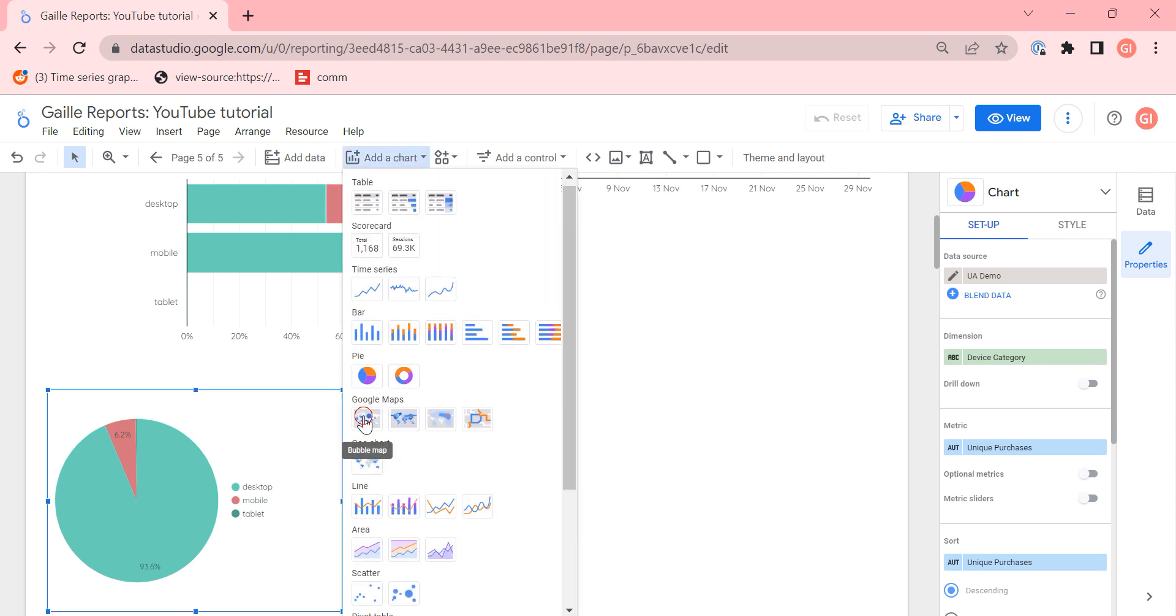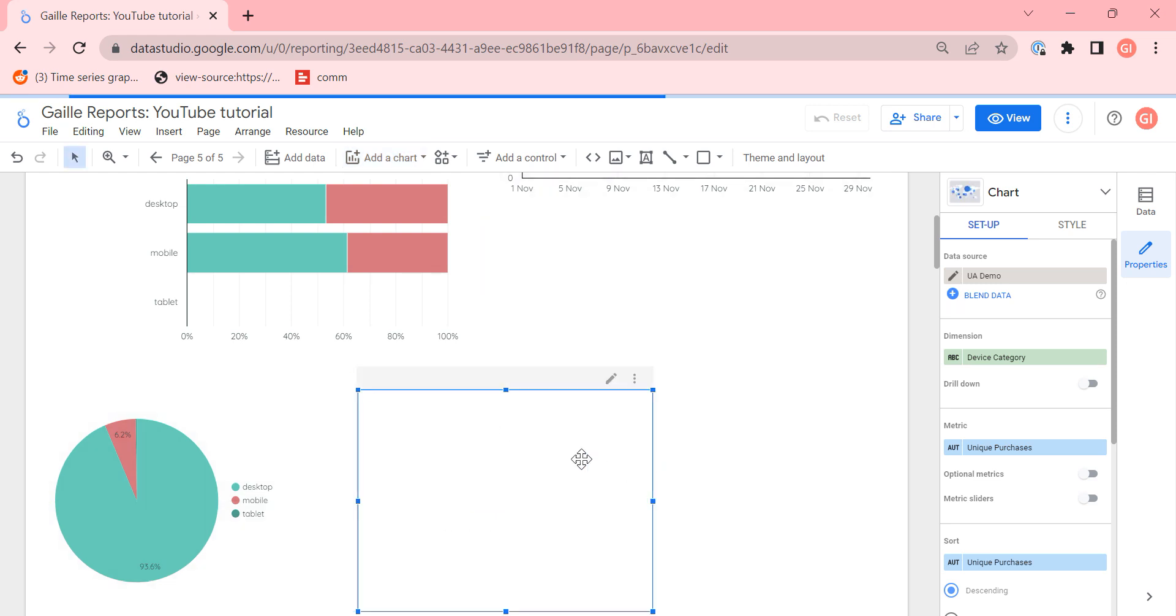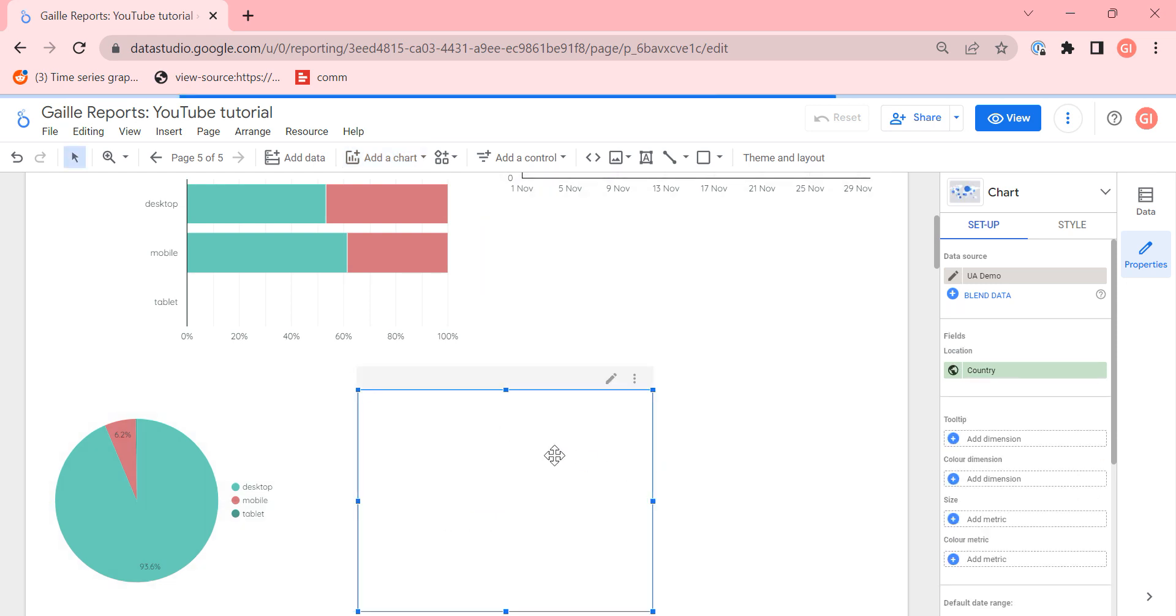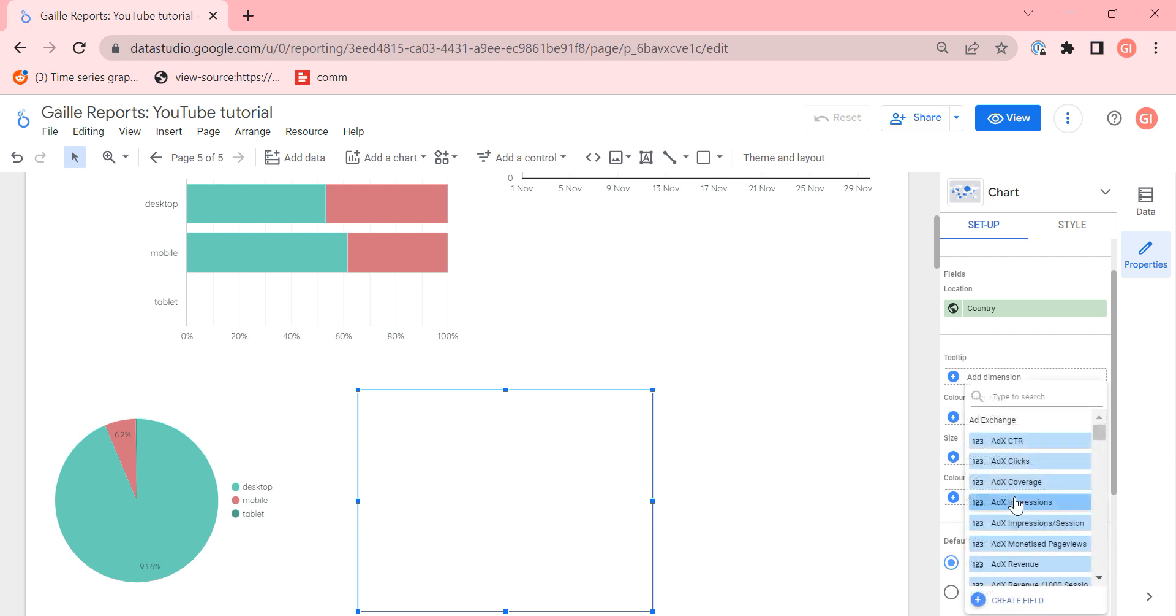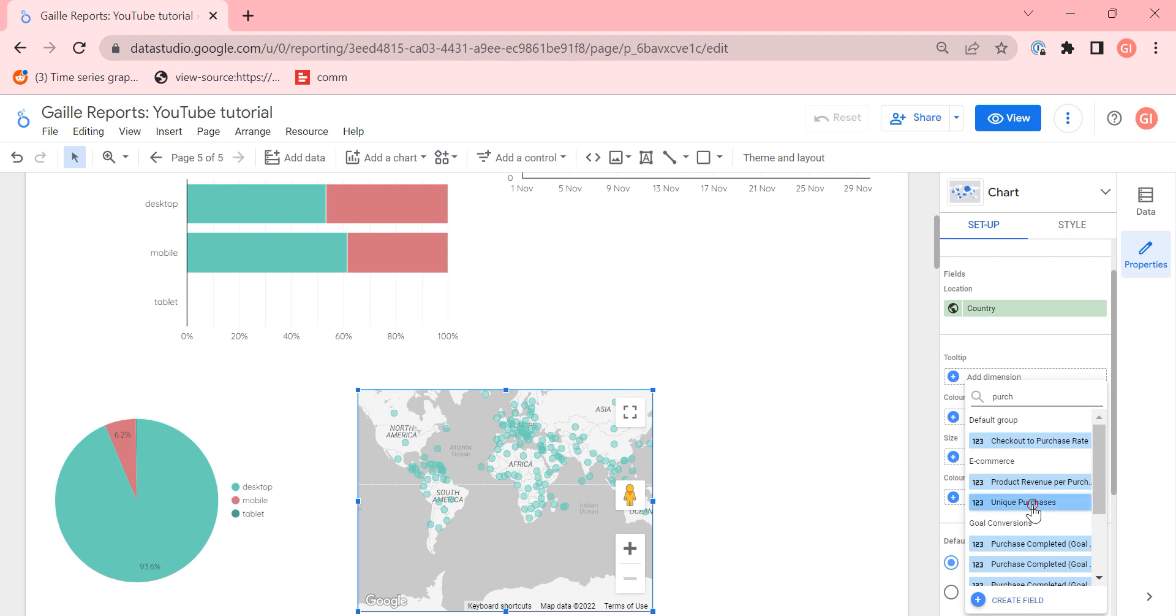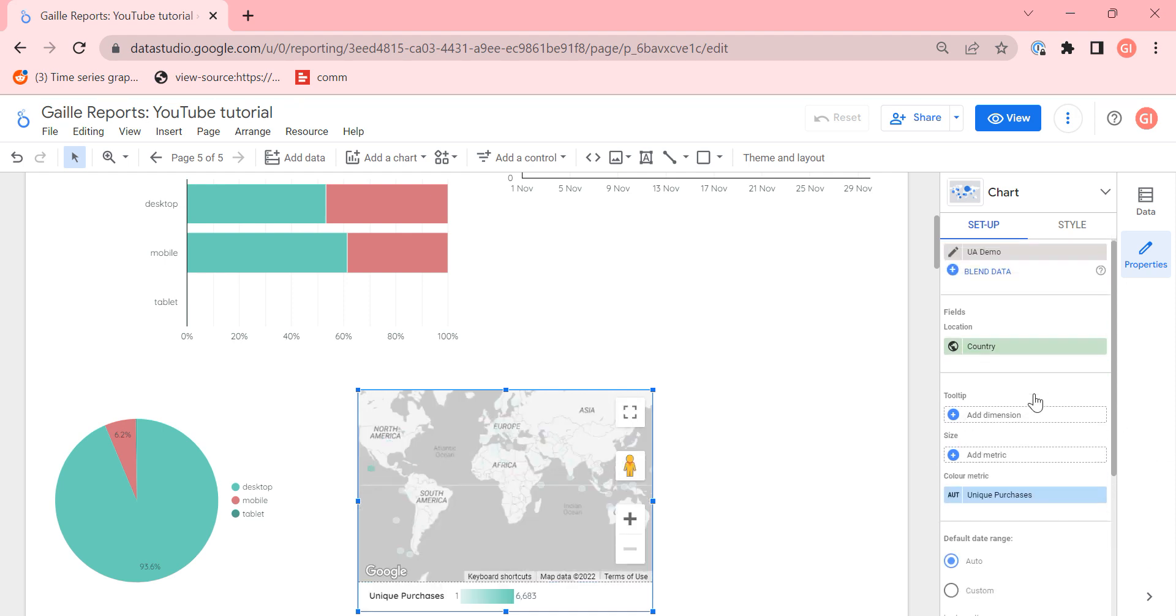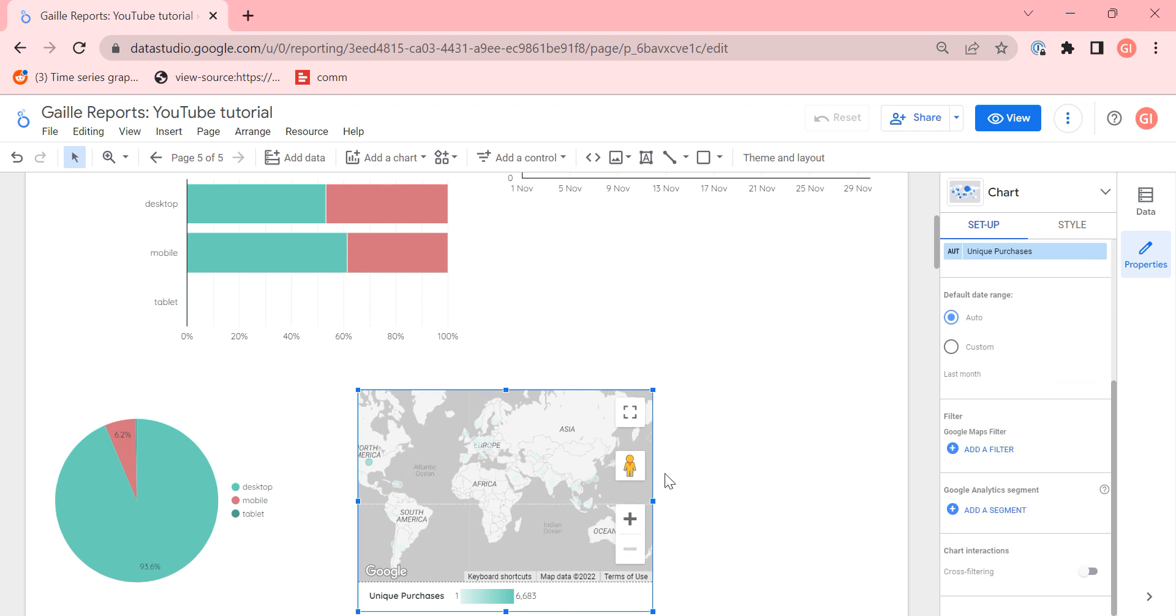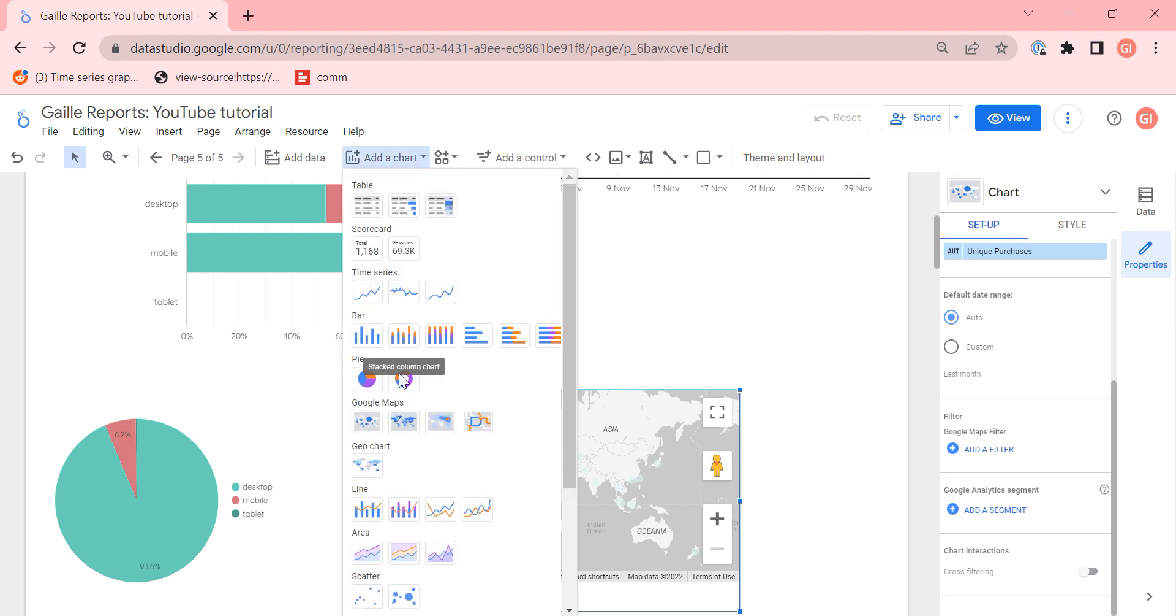What else do we have here? Google maps. We have Google maps and geocharts - they stay next to each other. When we have some geodata, when we have cities, countries, we can use Google maps or geochart. They fit for the same goal.